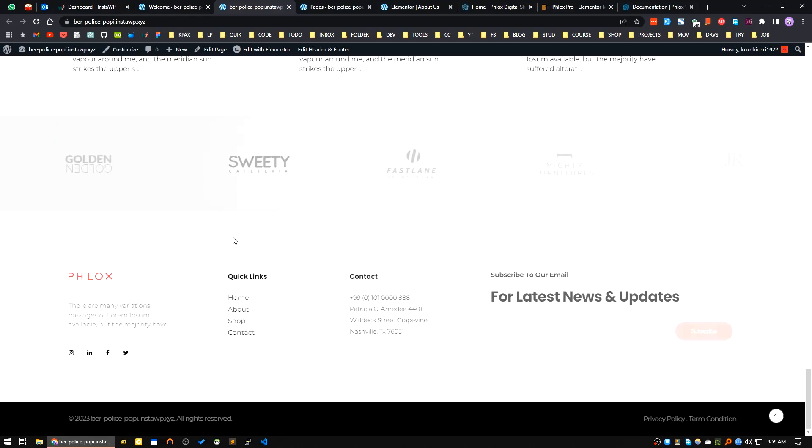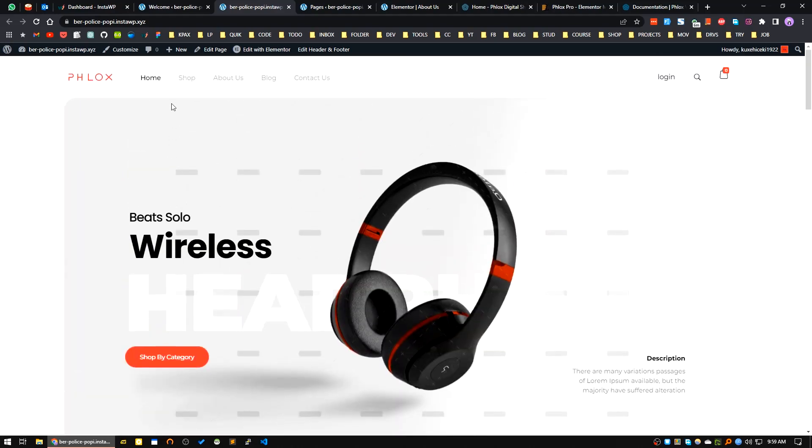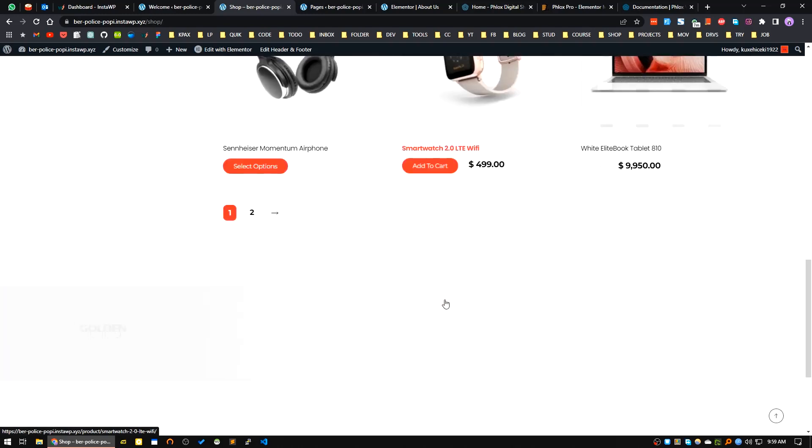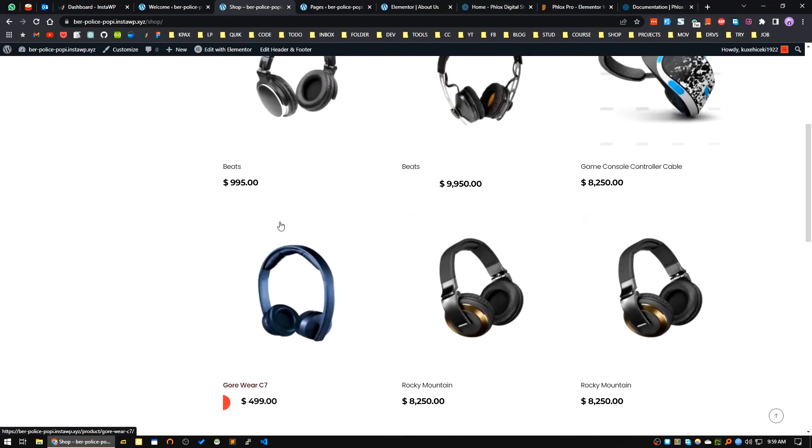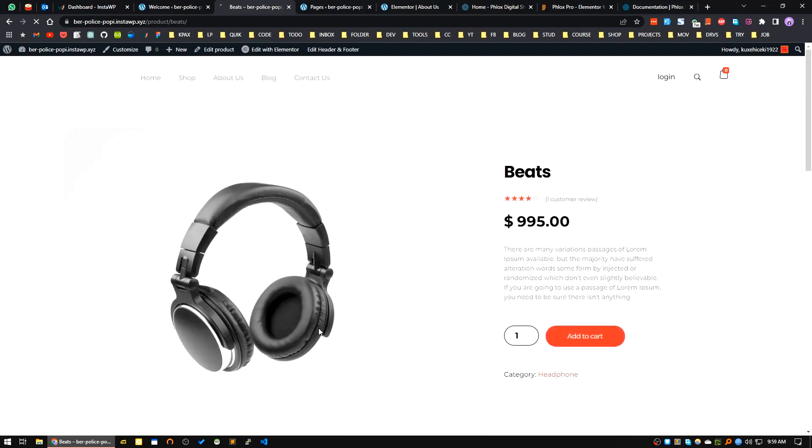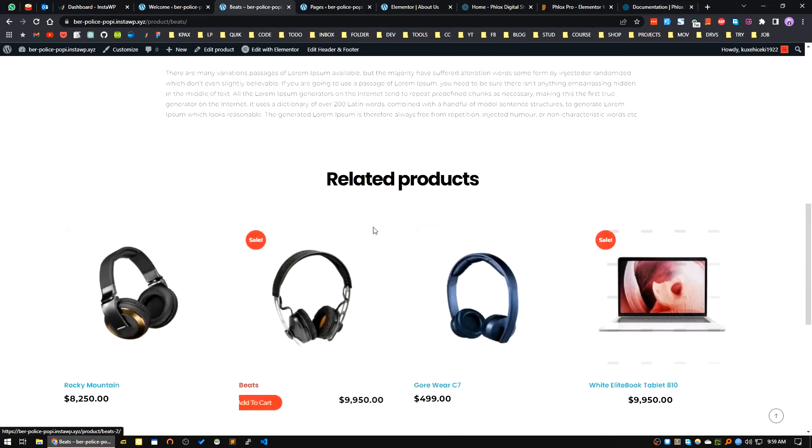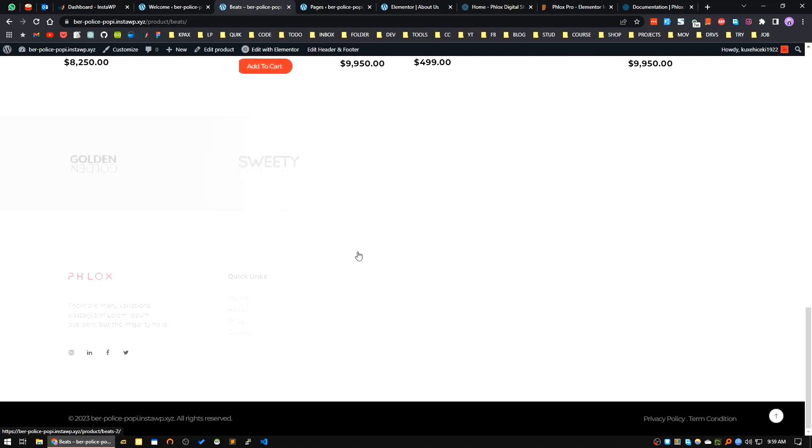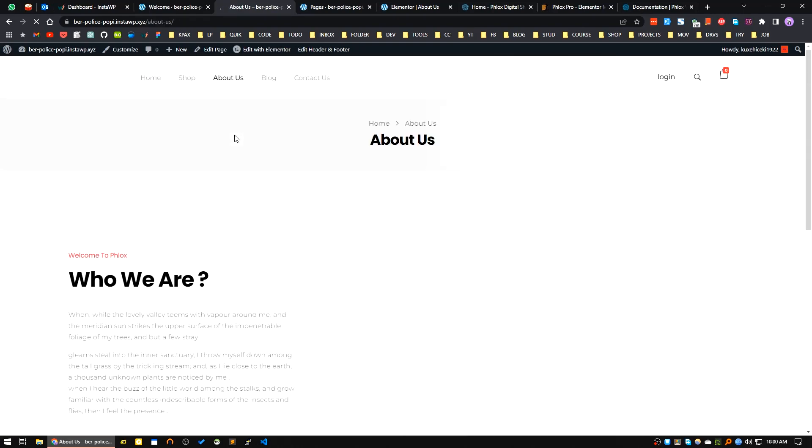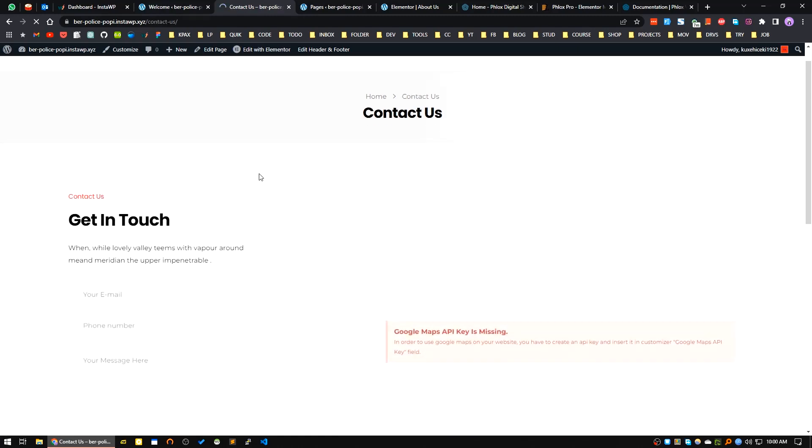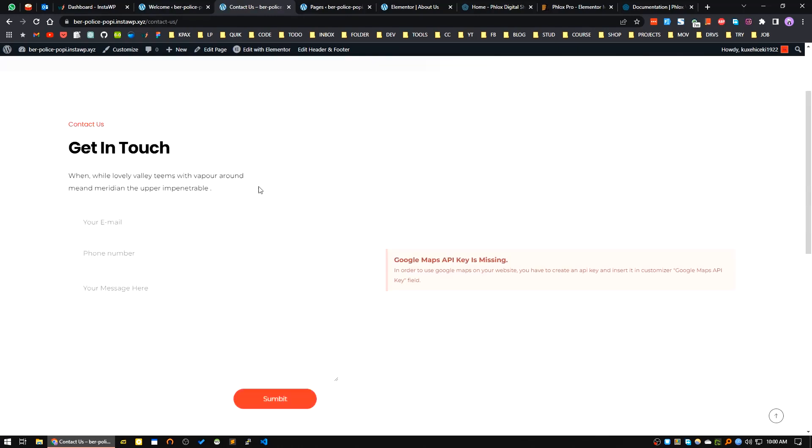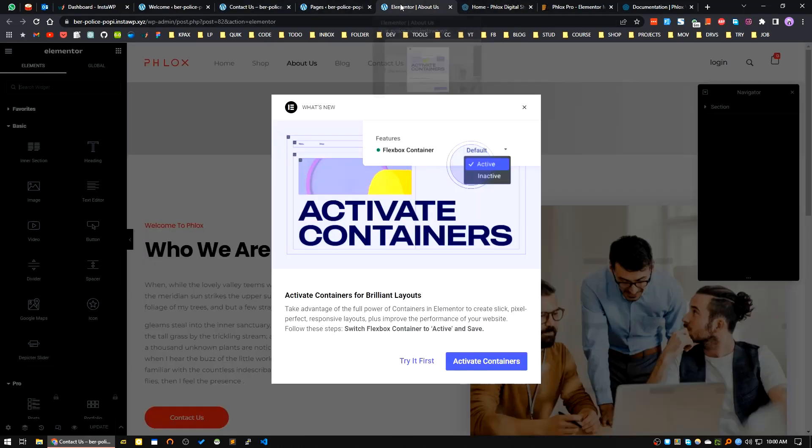It's very beautifully designed and crafted. Here is the shop page. The animations and all - let's check a single product page. Description, reviews, related products. The About Us page. There is a blog page and Contact Us page. It's very beautifully designed, the theme.